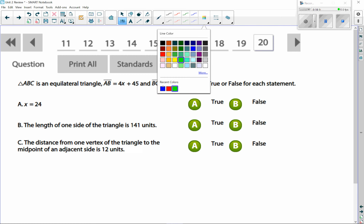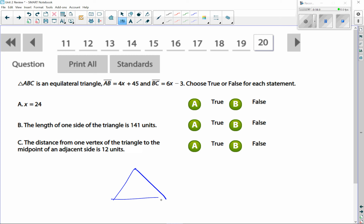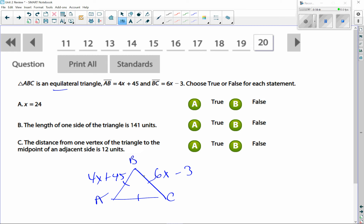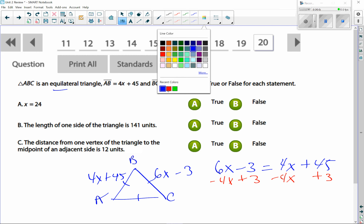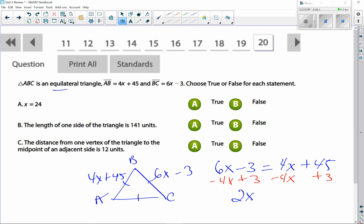Number 20: triangle ABC is equilateral, so all sides are equal. AB = 4x + 45 and BC = 6x − 3. Setting them equal: 4x + 45 = 6x − 3. Adding 3 to both sides and subtracting 4x: 2x = 48, so x = 24. That statement is true.